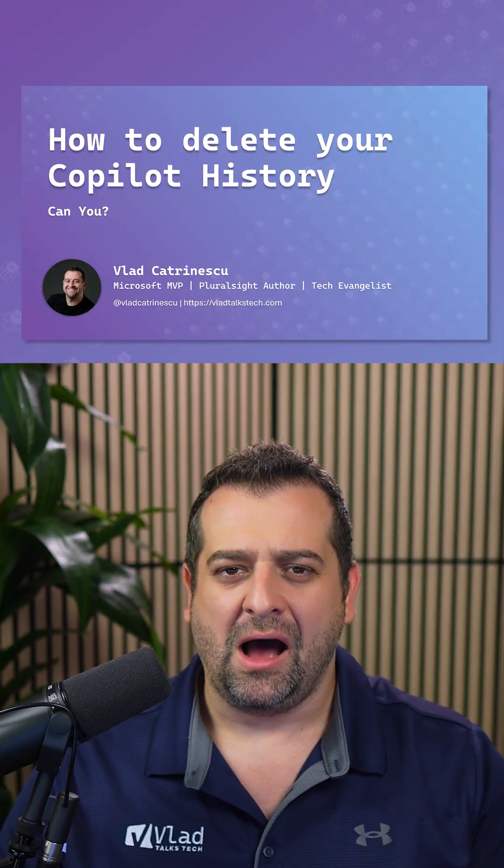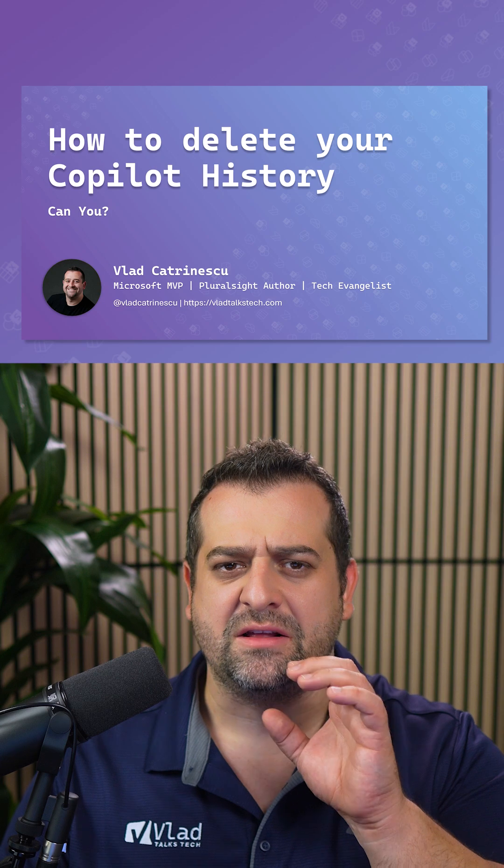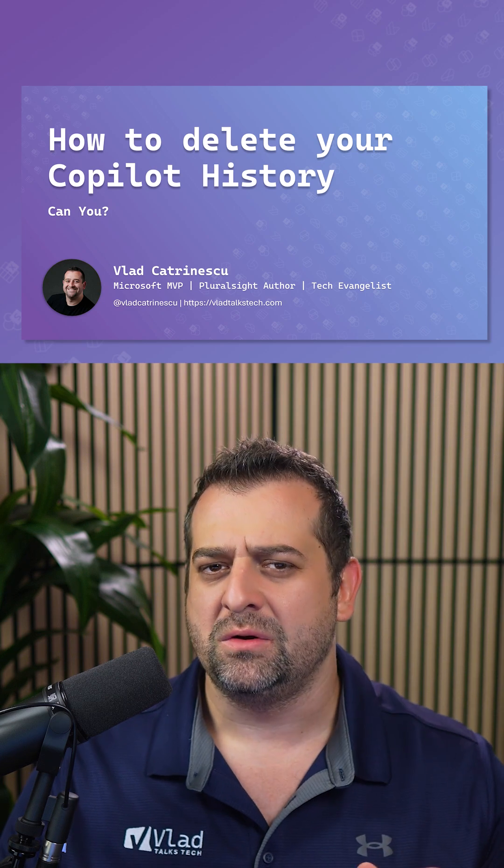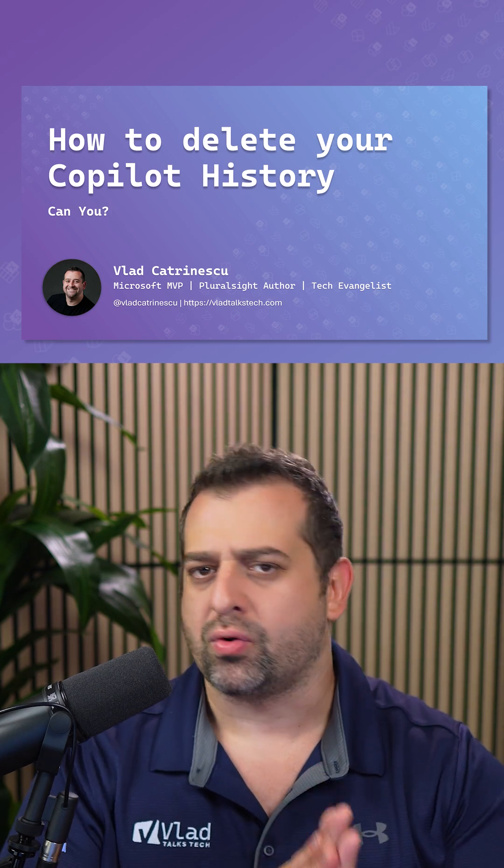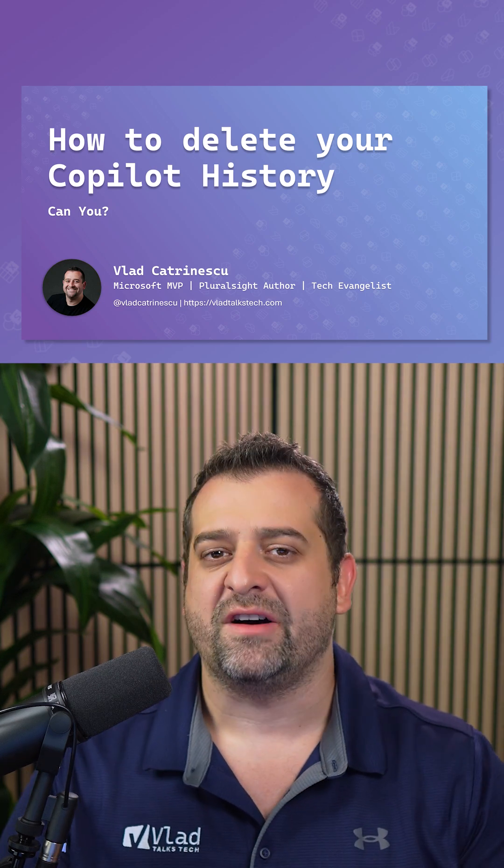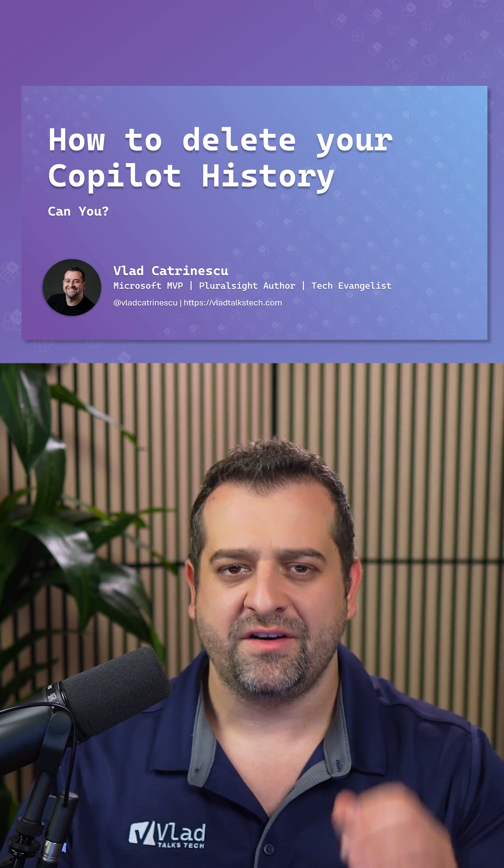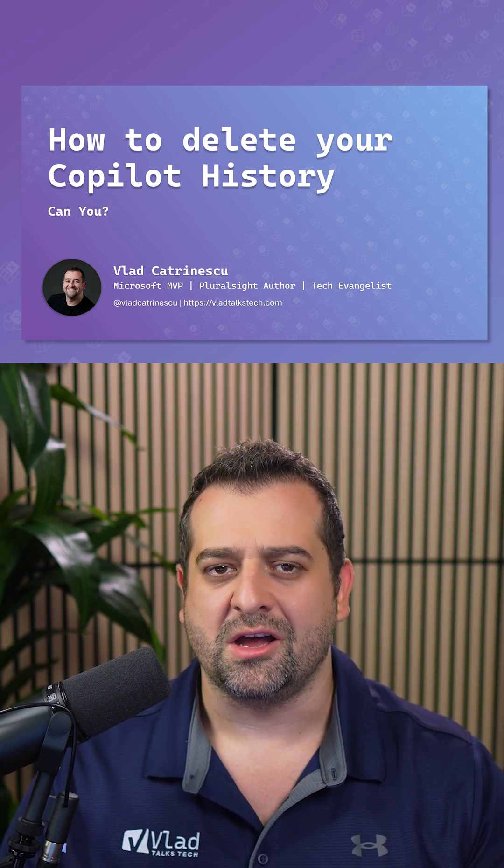So in this video, I'll walk you through exactly how to do it across the Microsoft 365 ecosystem.